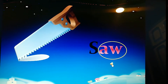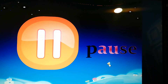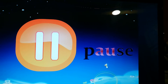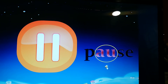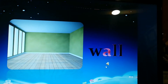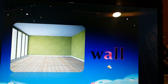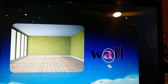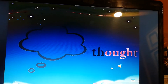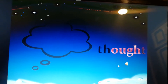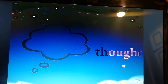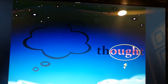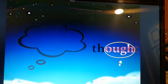It has AW. Let's move on. It has AU. It has A. Last but not least — it has OUGH.